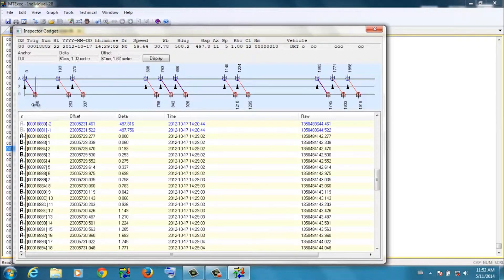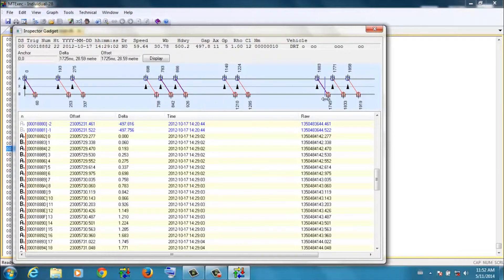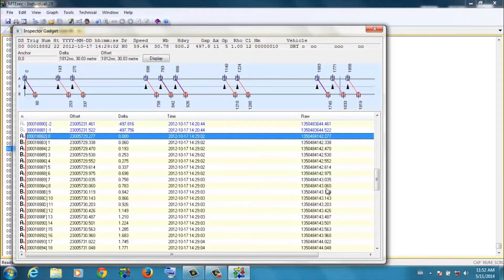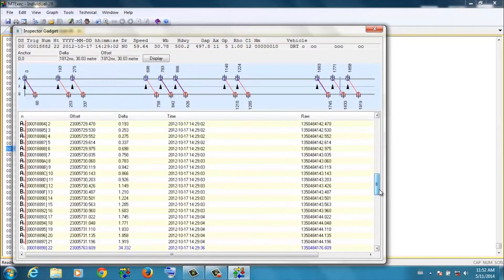And you can see there's an eleven axle vehicle. And so there are a total of 22 hits comprising this vehicle.